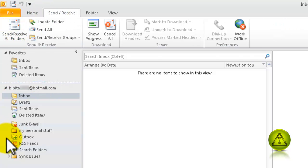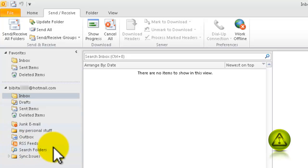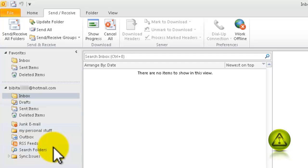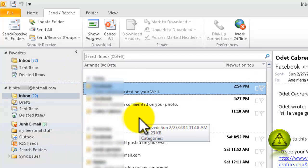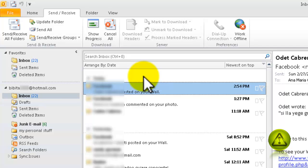It will sync all my emails, as you can see here. So that's it — thank you for watching this video. My name is Miguel. Please feel free to email me if you have any questions. Thank you.